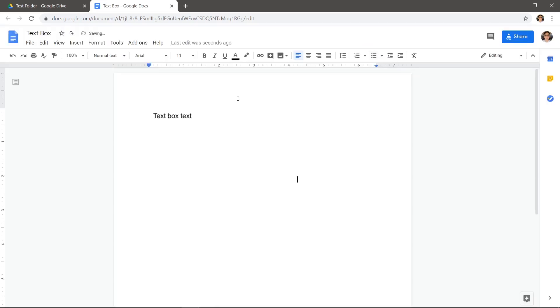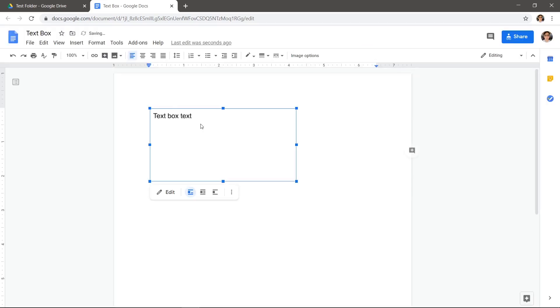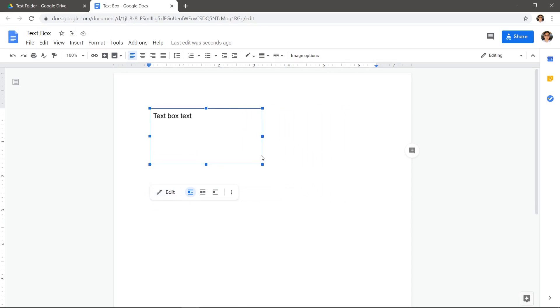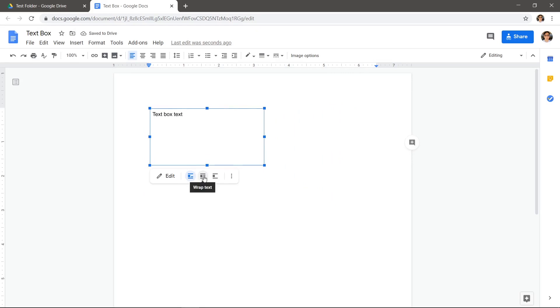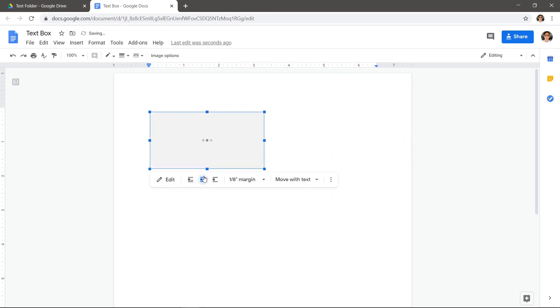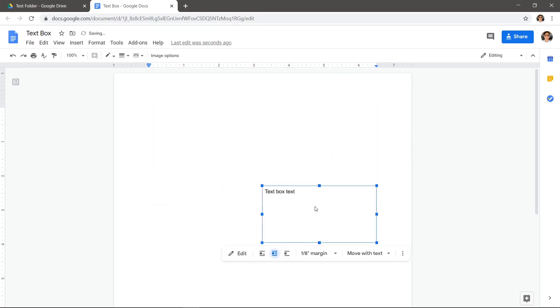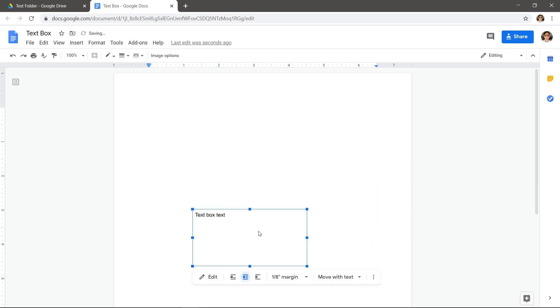Click on the text box to open options to edit it. Here you can edit the text by clicking the Edit button. You can also resize the box, but you'll notice that we can't move the text box. To move the text box wherever you want, click the middle icon for Wrap Text. Now you can move the text box where you want.